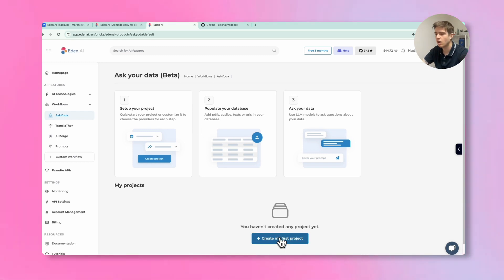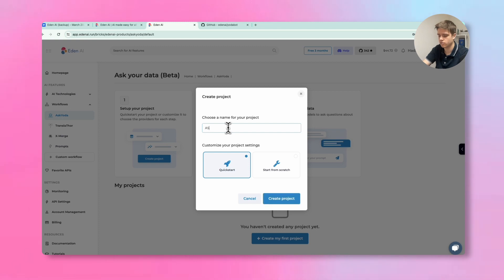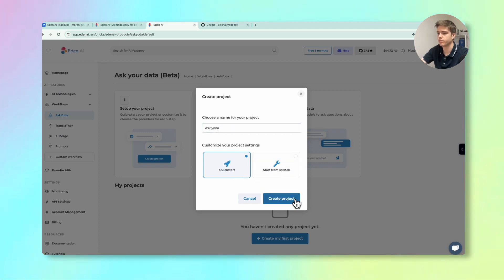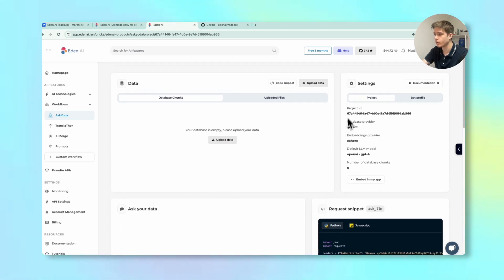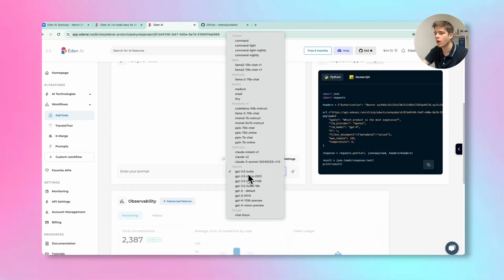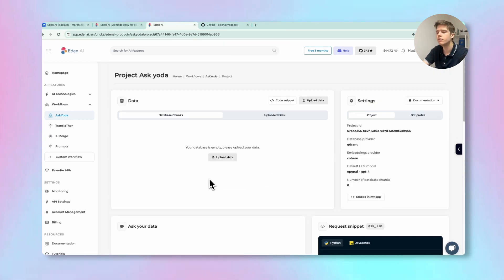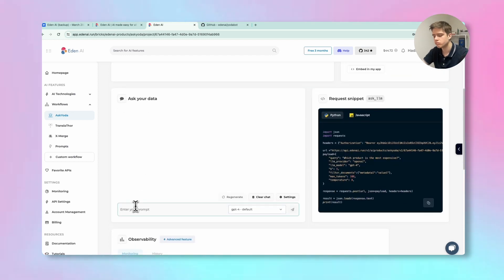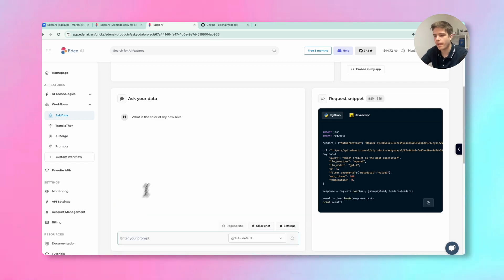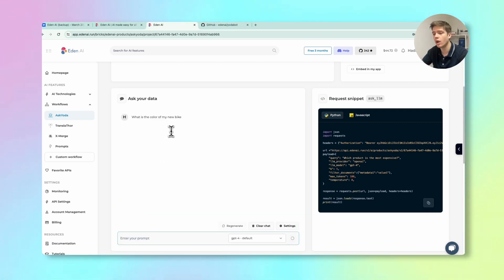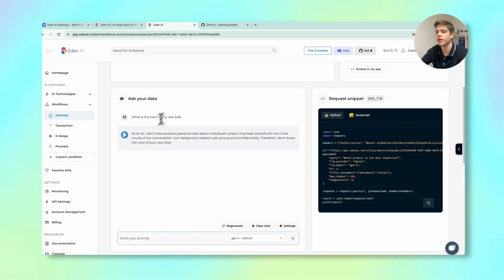The first thing you need to do in AskYoda is create a new project. I'll create a new one and name it 'AskYoda', then quick start and create the project. Now I'm on the panel. We'll first check that AskYoda is empty by asking it a basic question: 'What is the color of my new bike?' It shouldn't be able to answer because I haven't given it that information — and indeed, as an AI it says it doesn't have access to personal data.